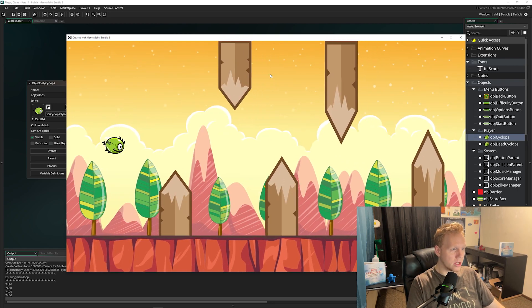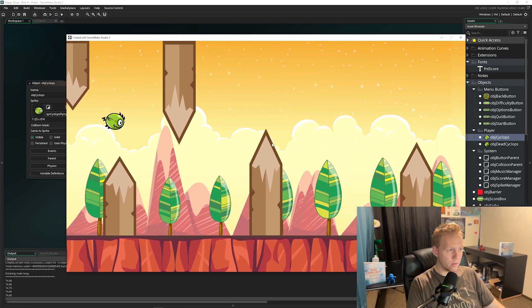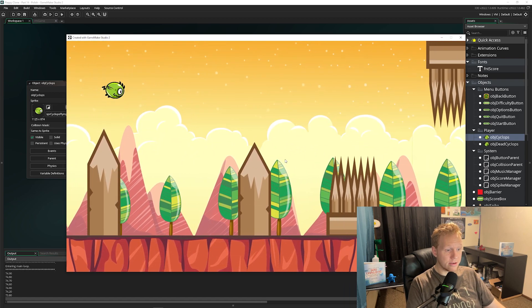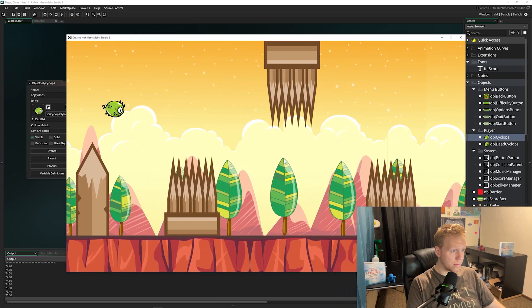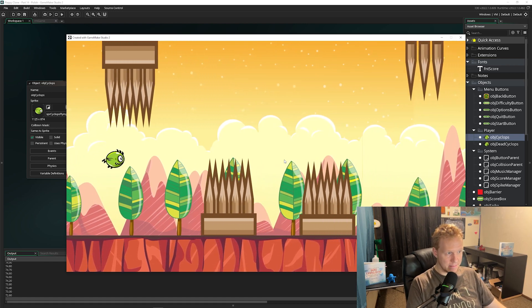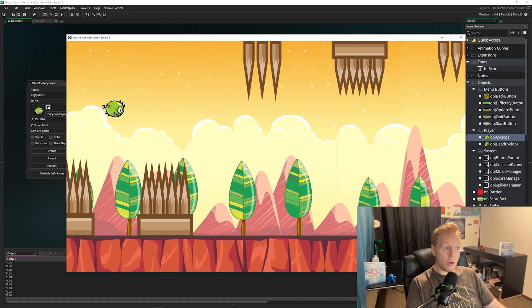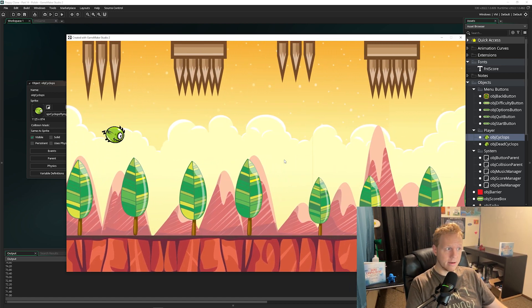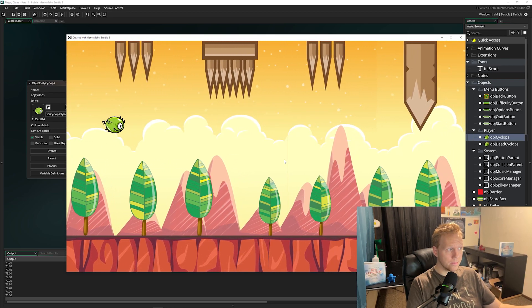But when we actually go in now, our game is different. We've got more speed, the spikes are actually going to spawn faster as we're playing, and it's, in my opinion, a lot more fun. You'll be able to change all of this to suit whatever you want to do.